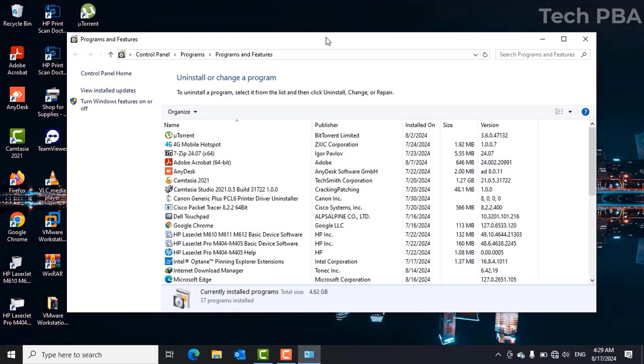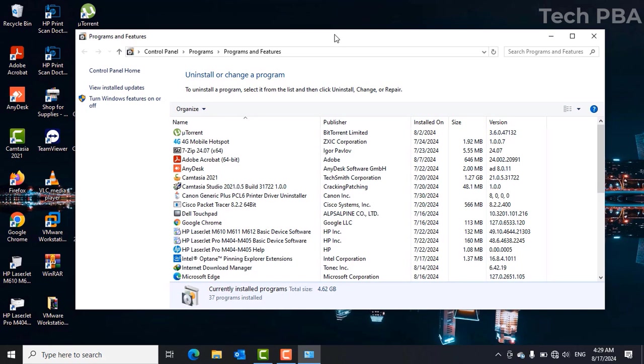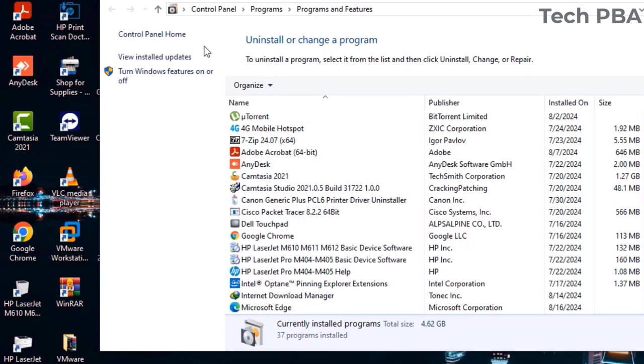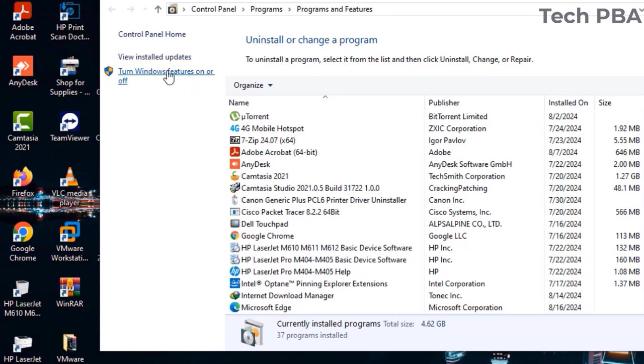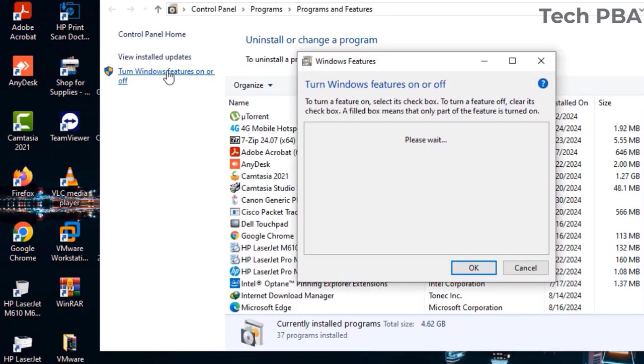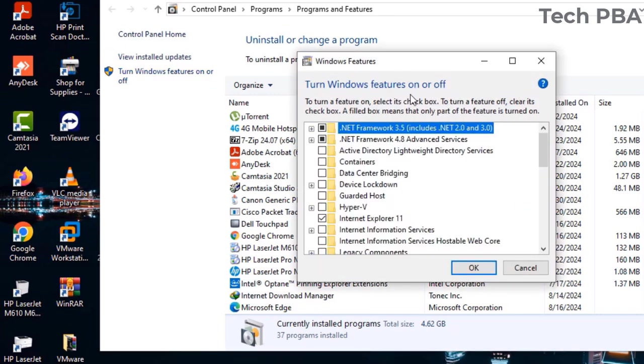In the Programs and Features window, that is where you see all your installed applications. On the left hand side at the top, you will see Turn Windows features on or off. Click on that to open the Windows features window.